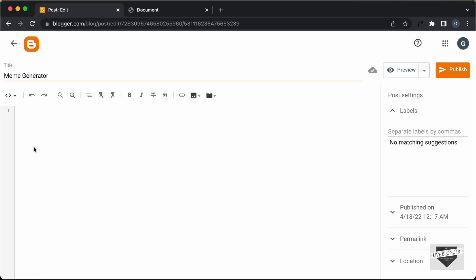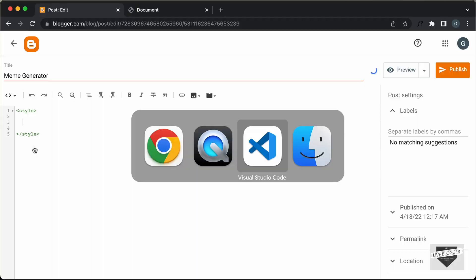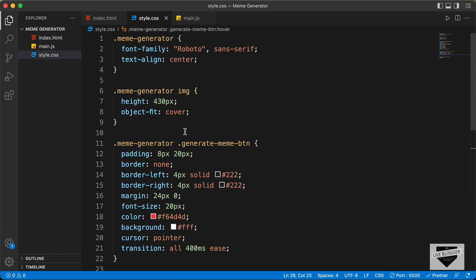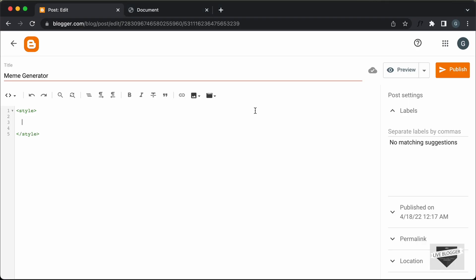Now let's add the code. First of all, we will add the CSS, so let's create a style tag. Let's go to our source code — I will leave the link of the source code in the description — and let's go to the style.css file. Let's copy everything from here and paste it inside the style tag.